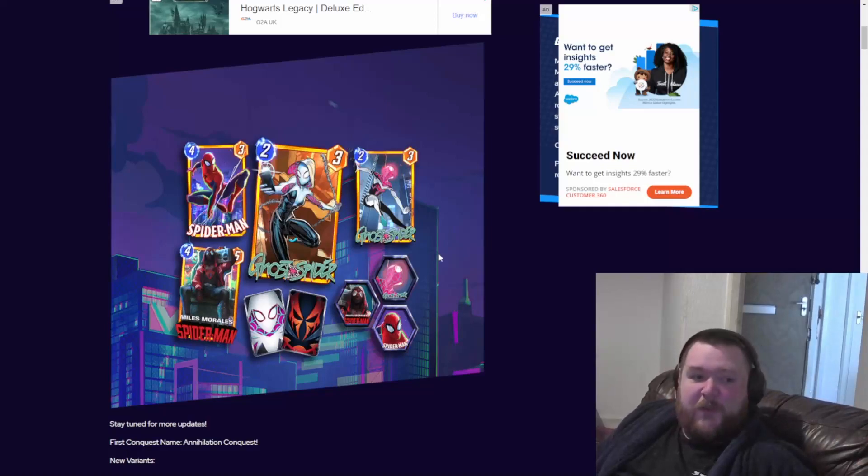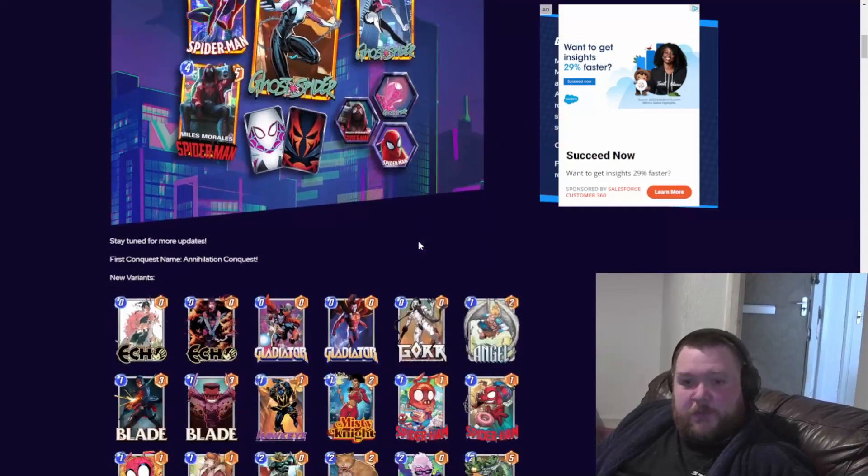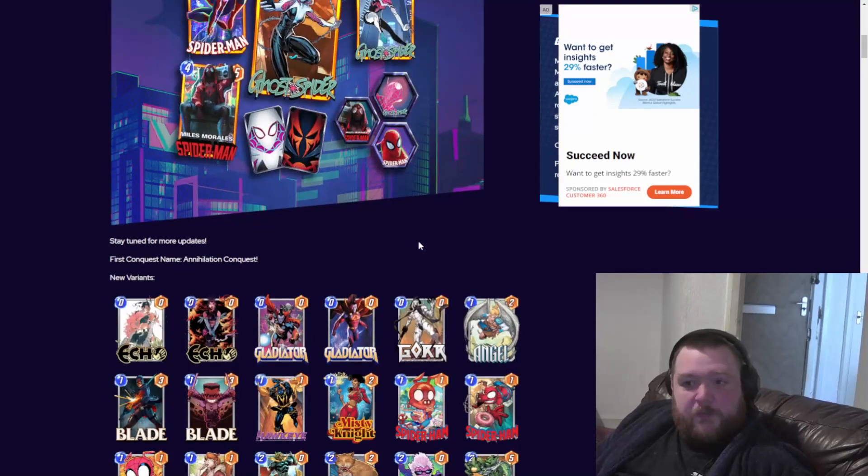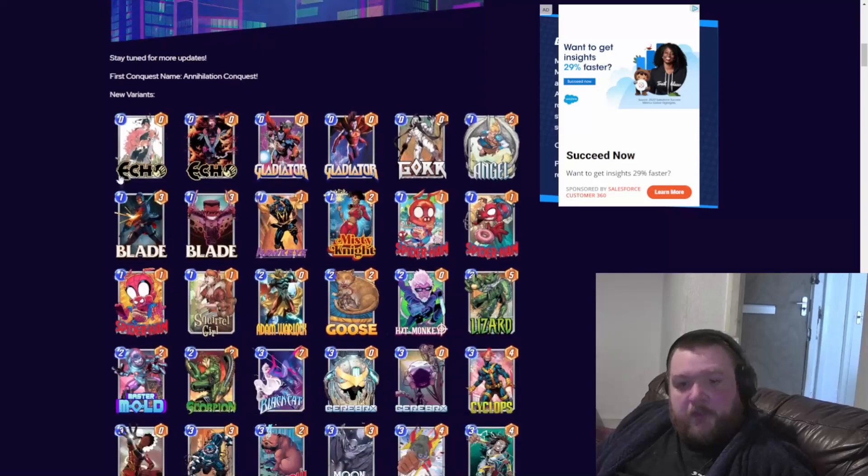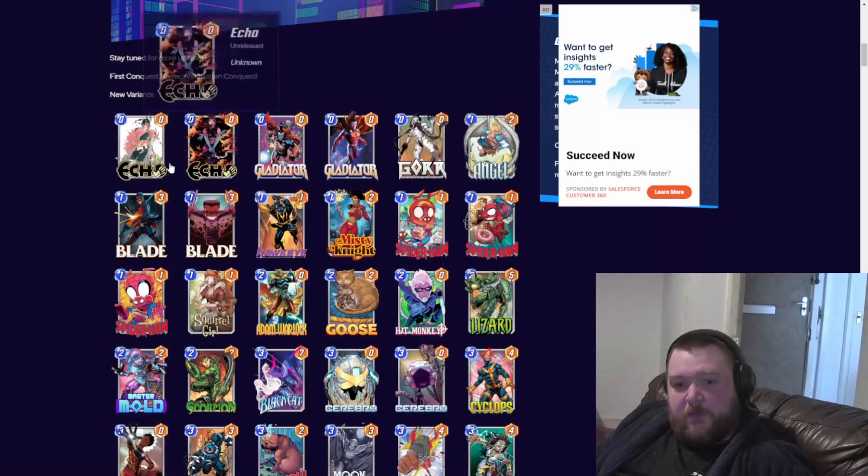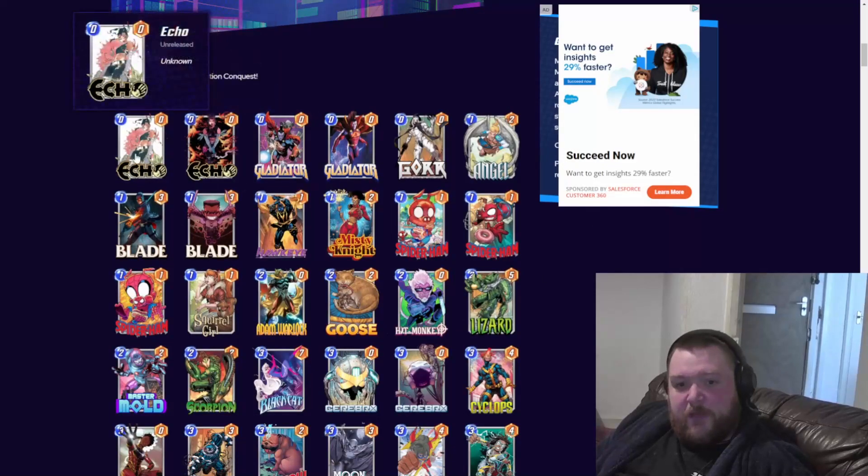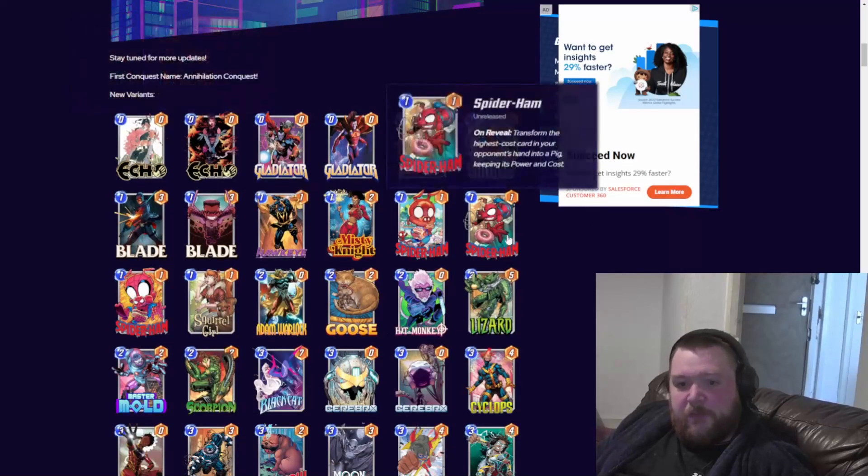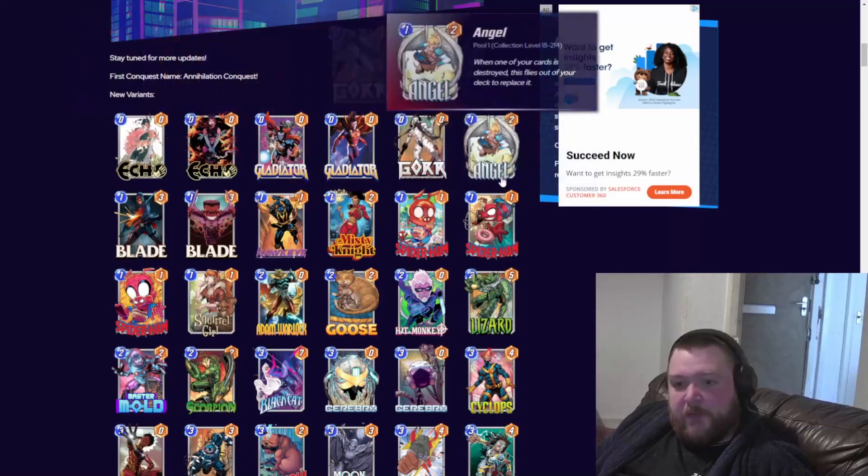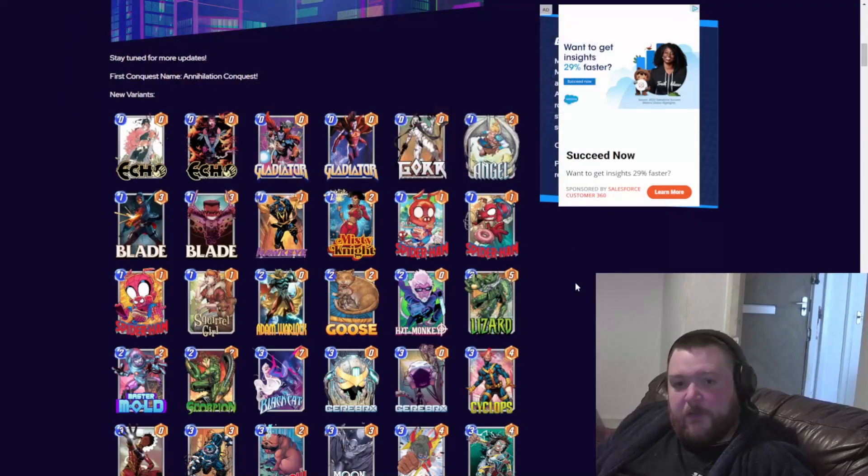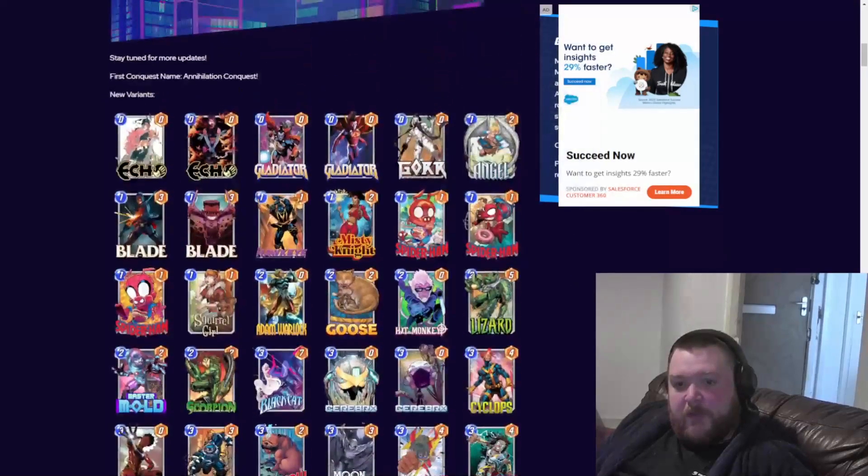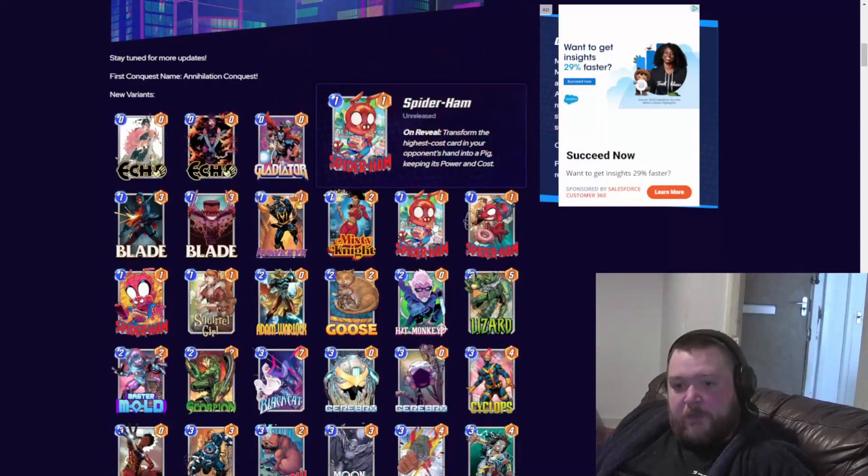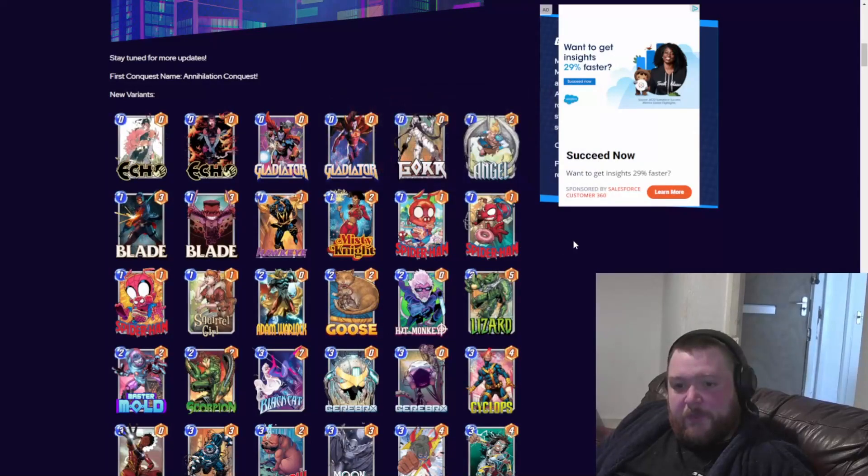These are the variants. That's a new card, Echo. At least we don't know yet. They had some variants. Spider-Ham - look at the new cards in a second. It's pretty cool.